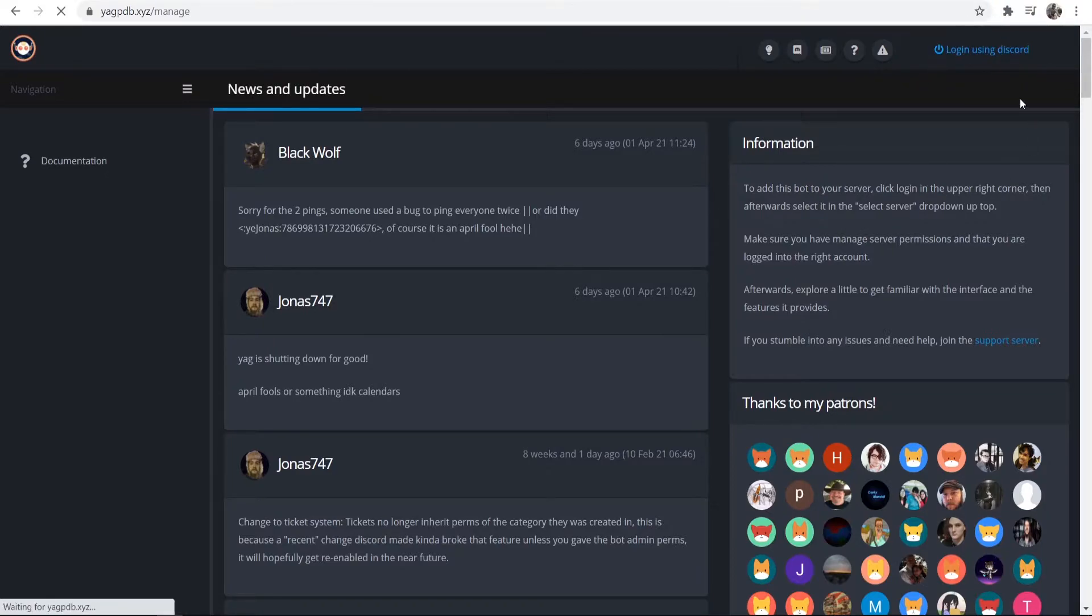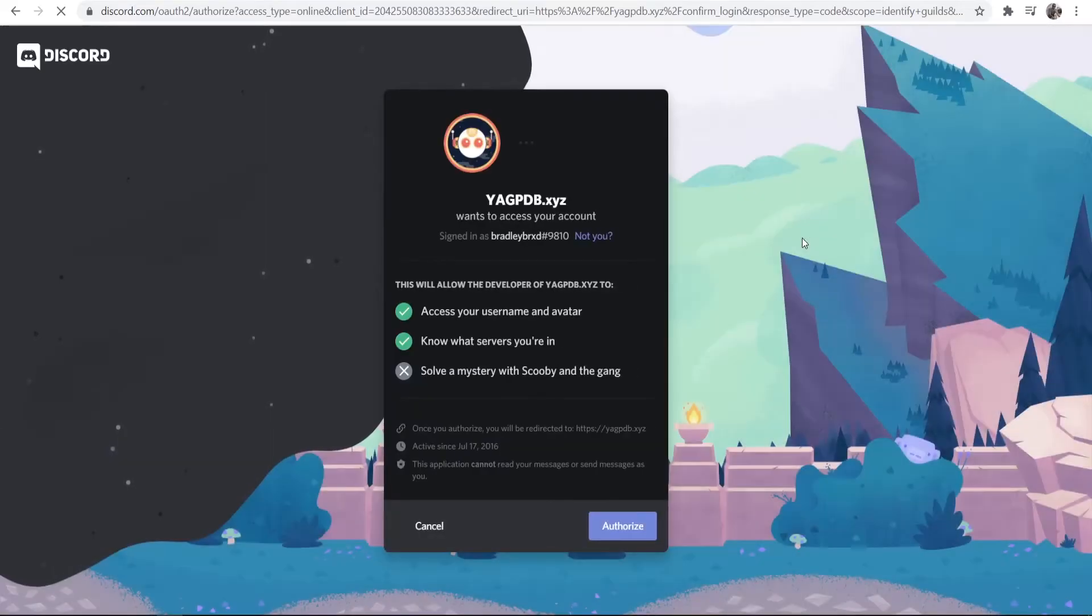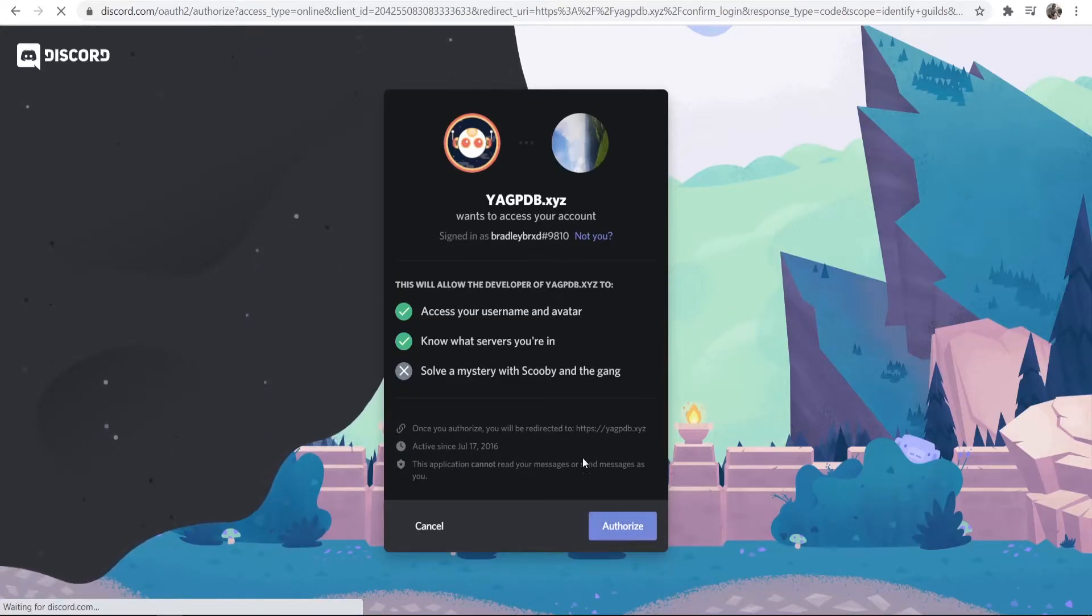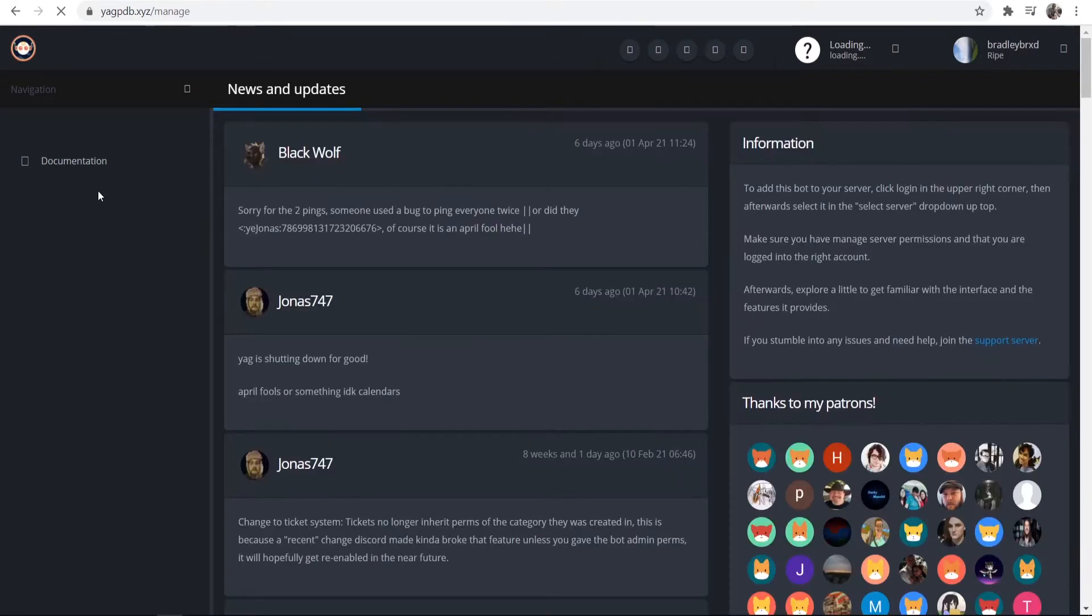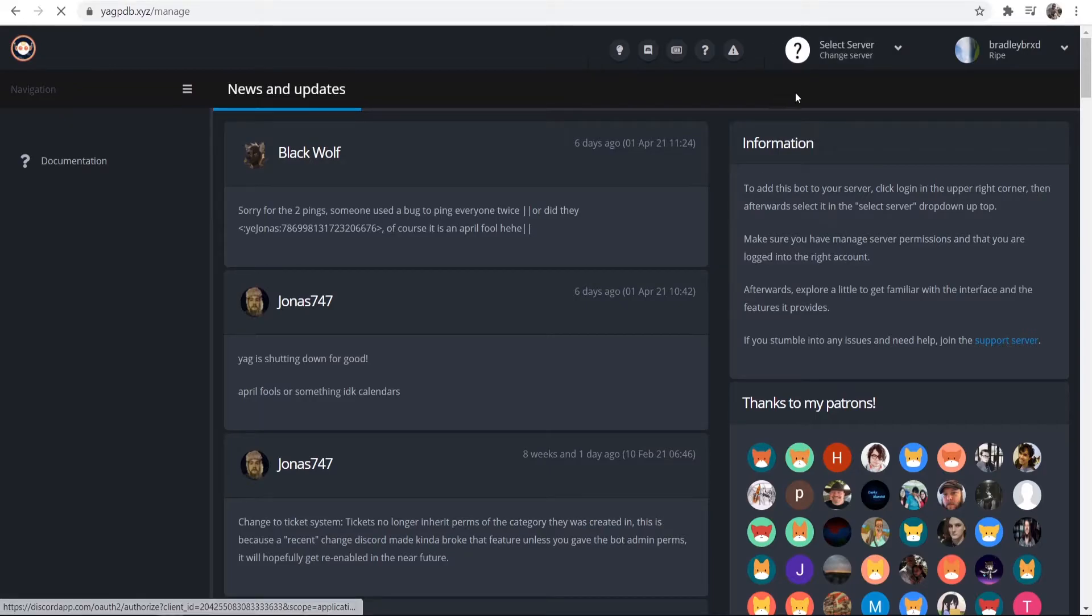I'm going to log in in the top right-hand corner, and this, by the way, is very easy to set up. Authorize this on your Discord server. Once you're in, just wait for it to load. You can then go to Select Server and choose the server you want to use.